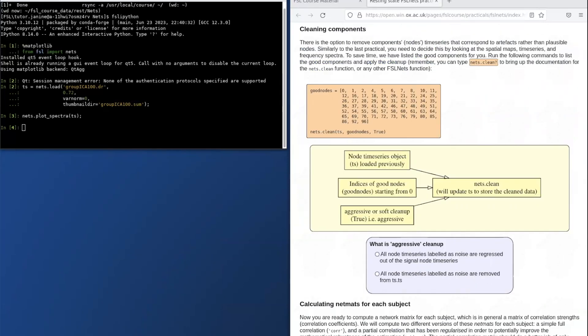This next section talks about cleaning up the data. This is relevant for a data-driven approach because some group-level nodes might be noise nodes despite careful cleanup during the individual data pre-processing stage. This is because residual noise can be detectable at the group level after combining data across many subjects.